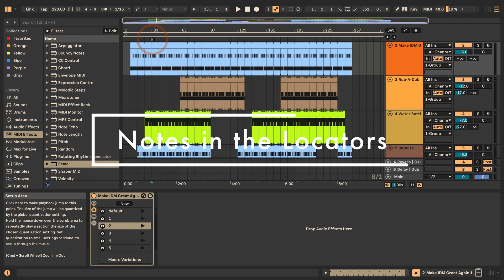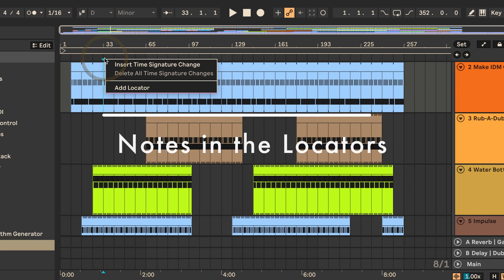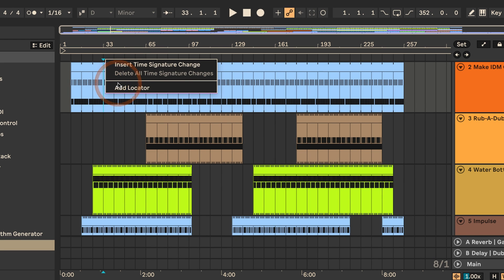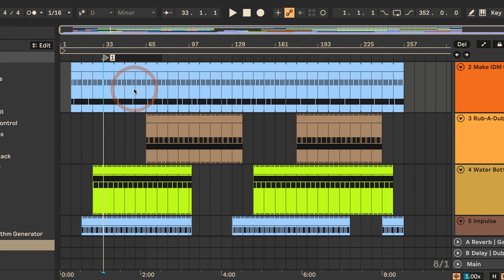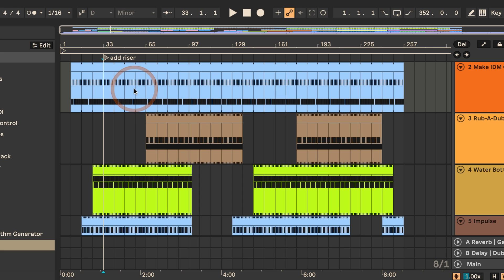Number two is using locators. So I can just do a right click here, add locator, and then I can add anything, add riser for example, right. I find this most useful to kind of just add little notes to say what I want to add in a particular section that goes for the whole track, so all the individual tracks together.